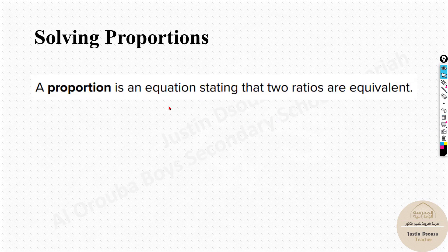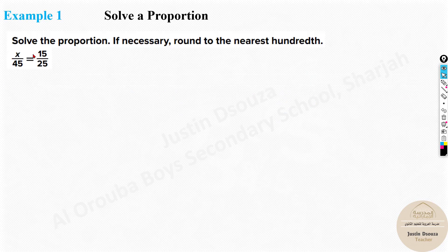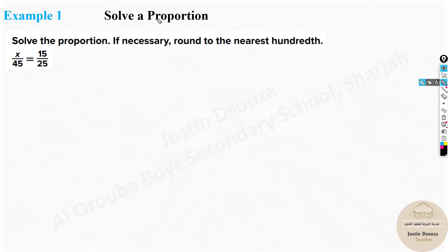If two ratios are equivalent, they are proportions. We will now solve such problems. For example, if you don't know what x is but all other values are known, there are various ways to solve it. The easiest way is to keep x alone and take everything else to the other side.